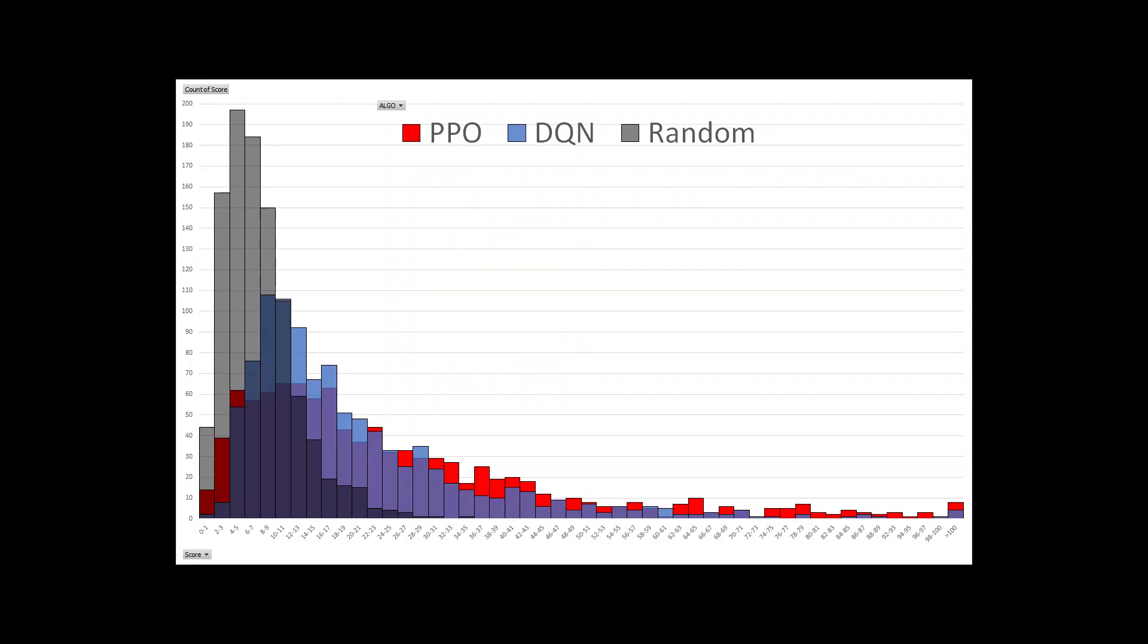As you can see from this graph here we clearly improved the average score with both of our networks but you can see they're still having some bad runs.